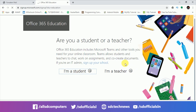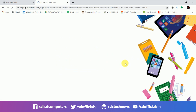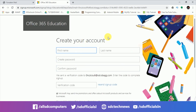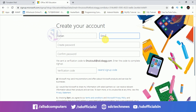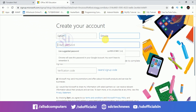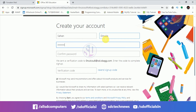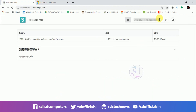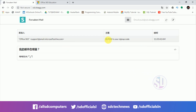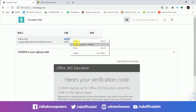First, fill in the basic details such as your full name and create a password for your account. You can use the verification code sent to your temporary email. Copy the verification code and paste it to start the verification.